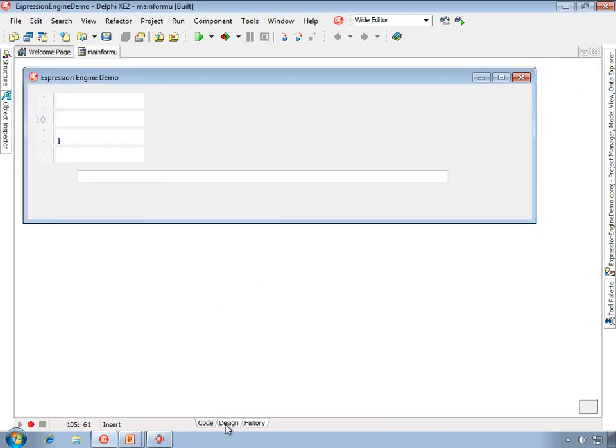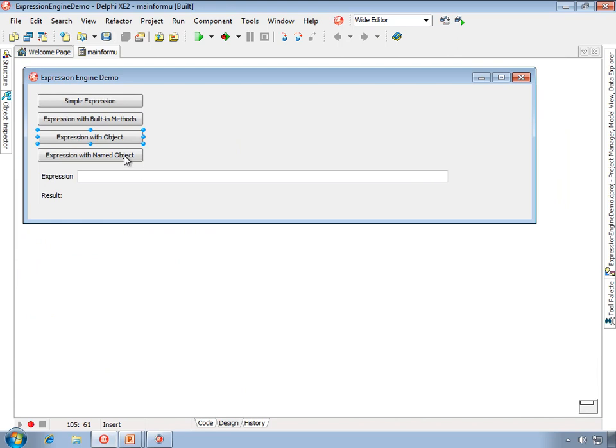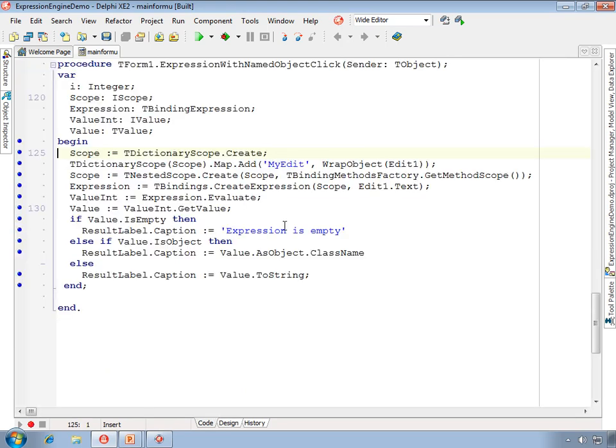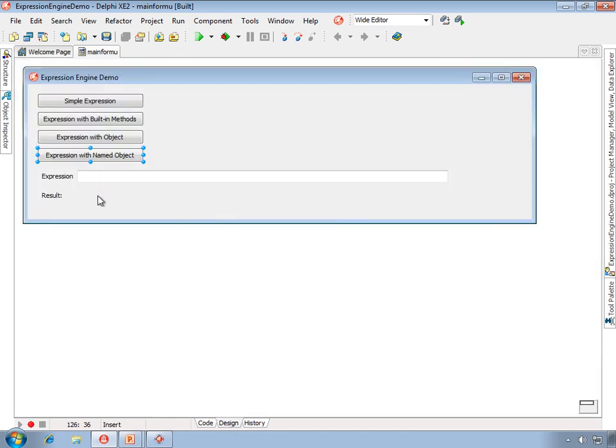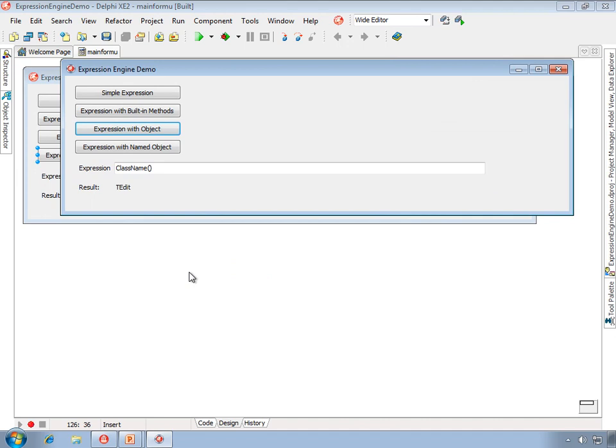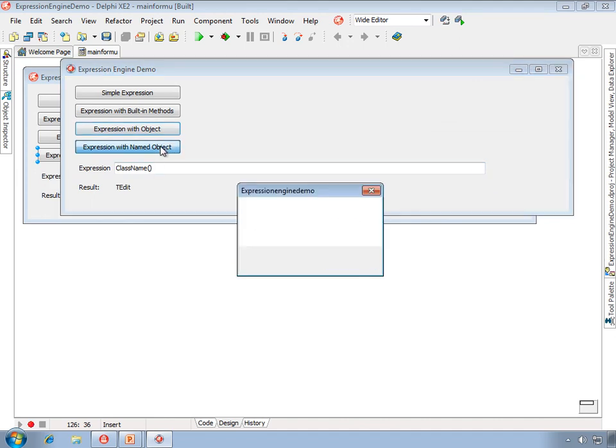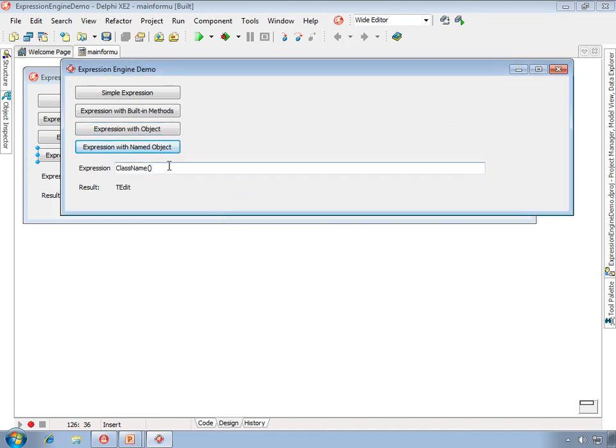We can also name the object, and when we do so, we map the object to a name, which also is a string. When we do that, the self variable is no longer available. When we name an object, we must qualify properties and methods with the name of the object.